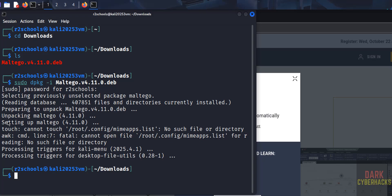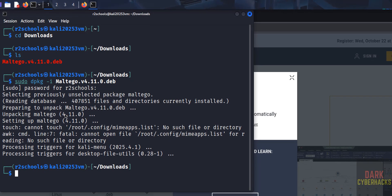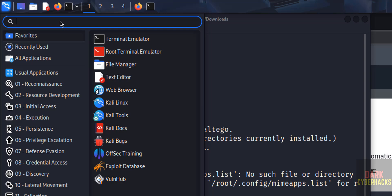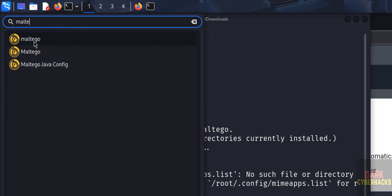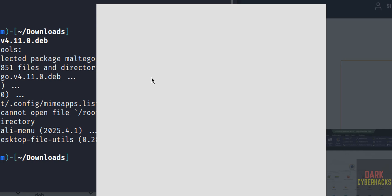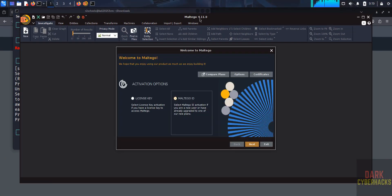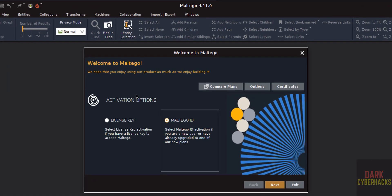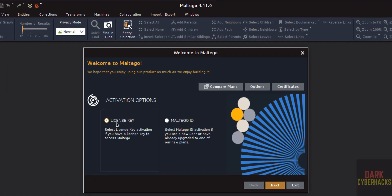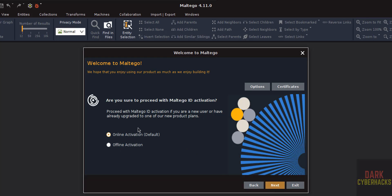Maltego 4.11 has been successfully installed. Now open Maltego by searching for it and clicking on it. We have Maltego 4.11 and now we need to activate it. If you have a license key, select License Key; otherwise select Maltego ID that we created, then click Next. You can choose offline or online activation — select online (the default) and click Next.